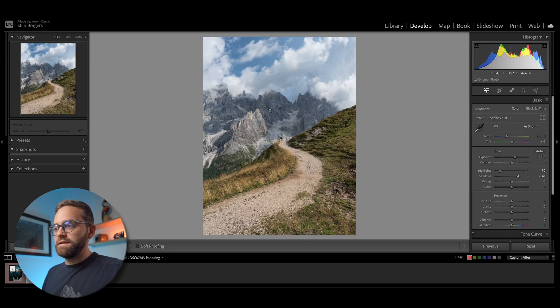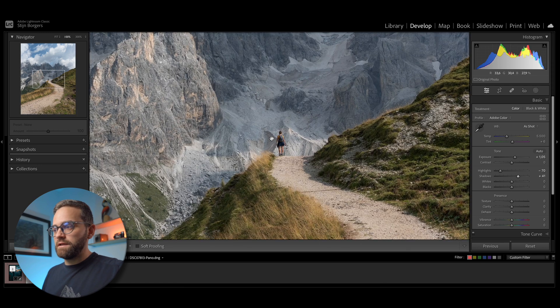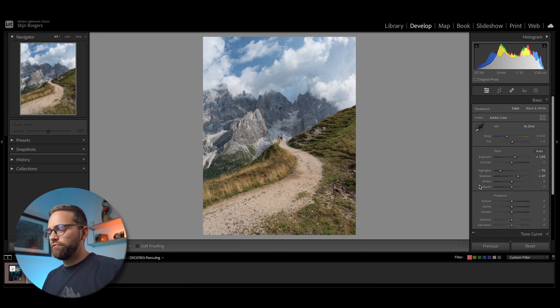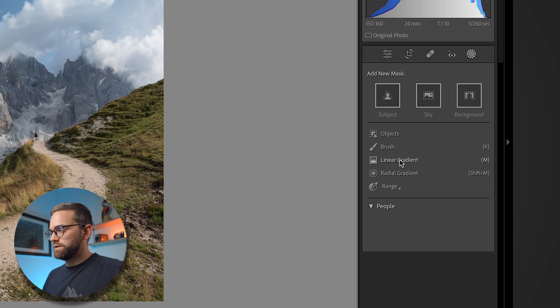So in this first photo, the light is very even and dull throughout. The foreground is actually way too bright, and I would want to have a bit more light on the mountains, especially this part right here. Besides that, I would want to create a little bit more separation between my girlfriend and the background. The idea with this method is that we want to add light to areas where we want to draw attention and reduce light from the other areas. I'm going to darken the foreground using a linear gradient.